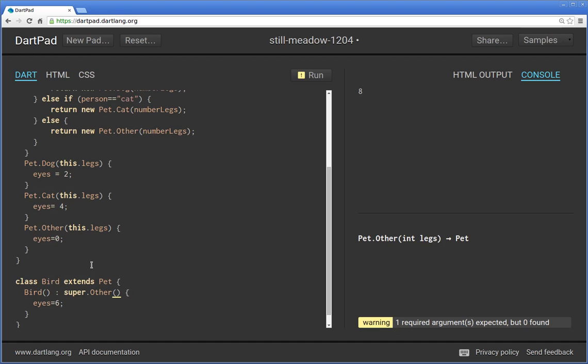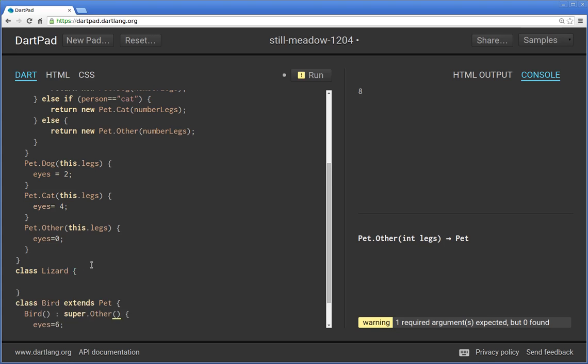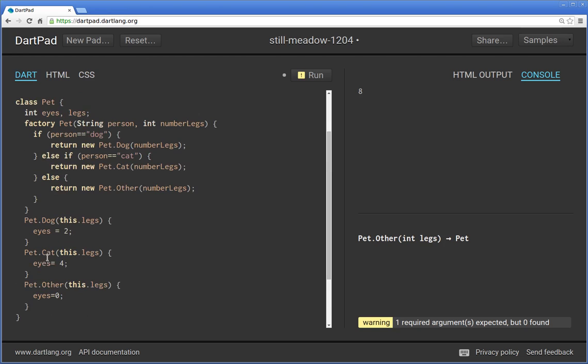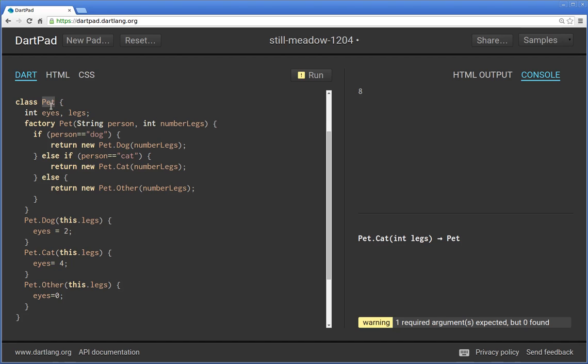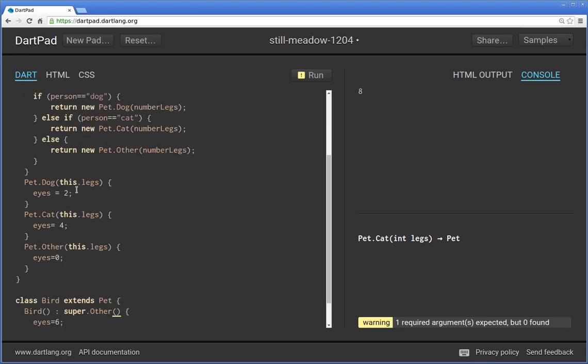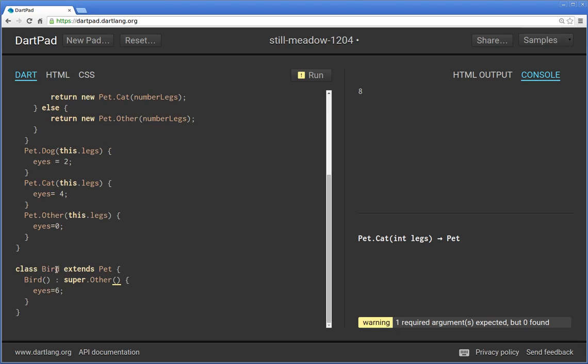Or if I put inside here like class lizard, can I return new lizard? And the answer is no. Why not? You can only return the type in your class. So you can't return a number and integer. You can't return a string. You can't return any of those. You can only return an object of the same type and the type is pet.